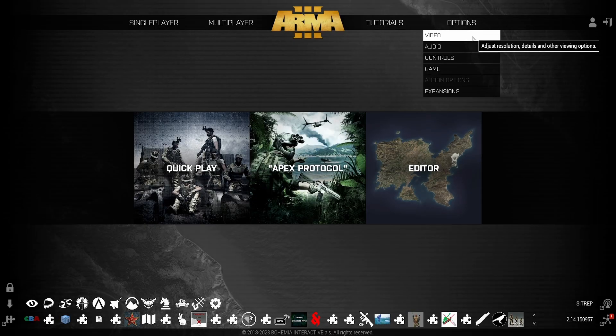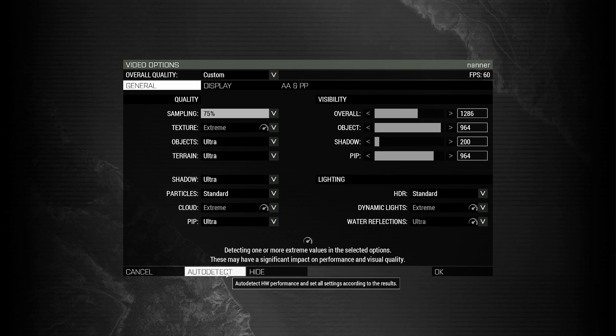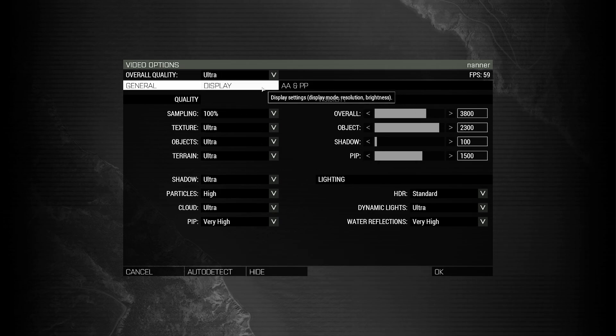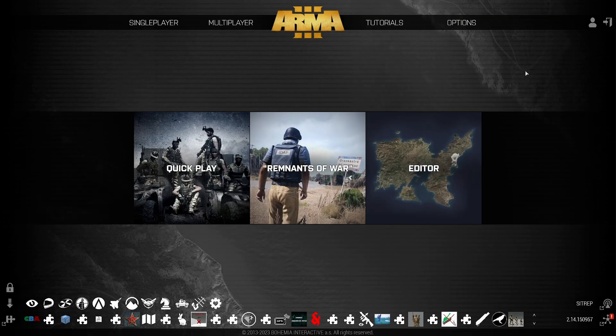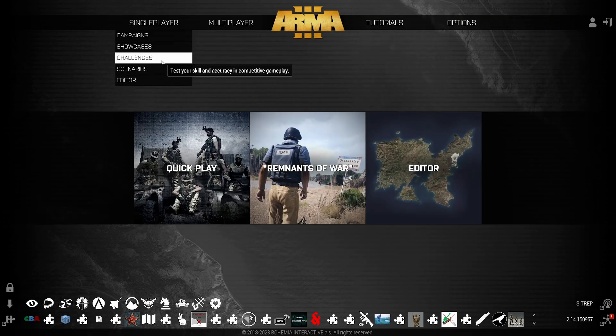I highly suggest you going into options, video and updating your video settings and just click auto detect. If you want to go play with your video options, go for it. I have a whole video on how to increase your FPS. Go watch that. And don't forget this part. We're not done. We're not done. Don't just play the game. Please don't just play the game.